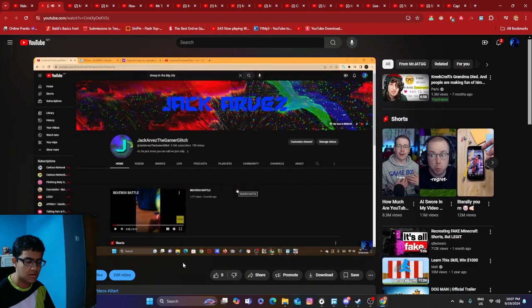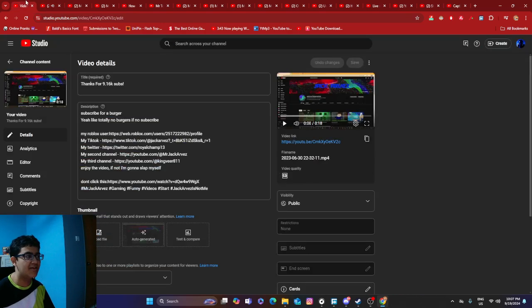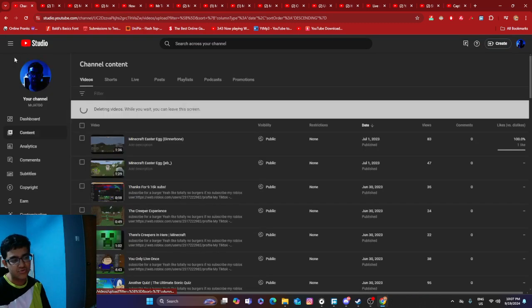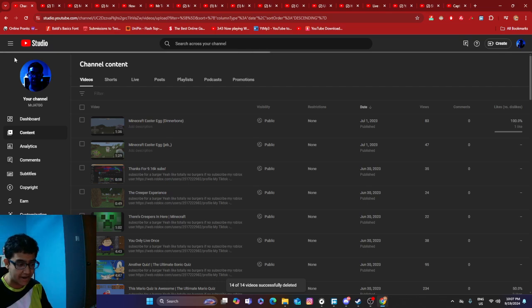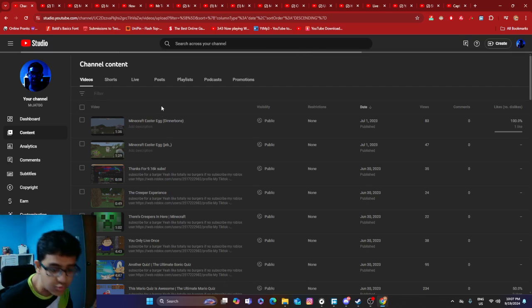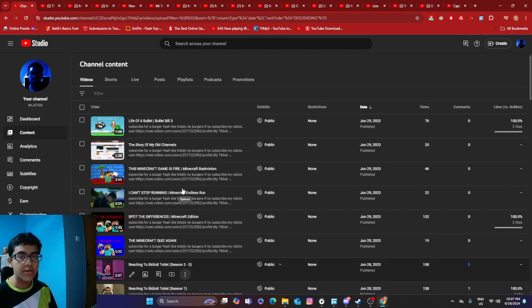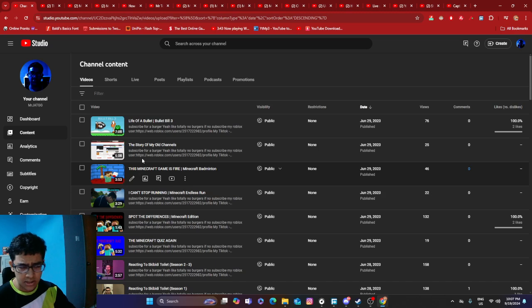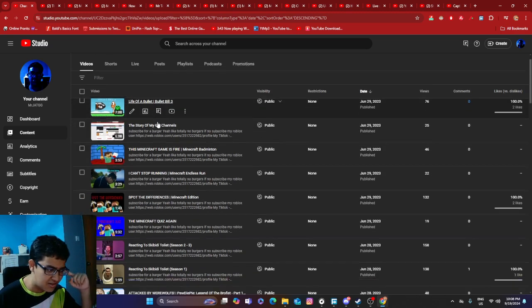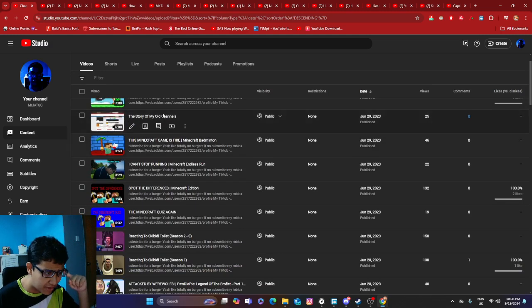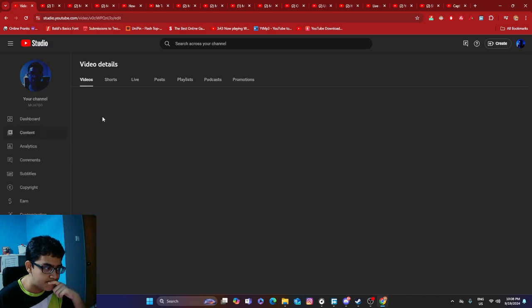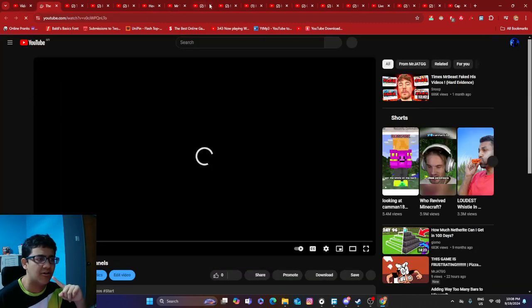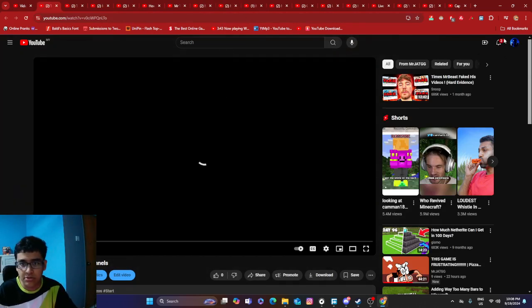Oh, oh. Now I have 50K subscribers. Is that good? I mean it is losing though, I'm losing subscribers, but it's fine. There's one day I will reach 100K. That's my affirmation right there. Life of a bullet, okay, that's okay. This Minecraft game is fire. The story of my old channels. Let's see this one. Oh my god, I've opened a lot of videos in my tab right now.